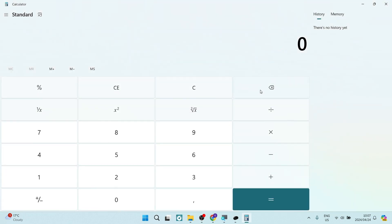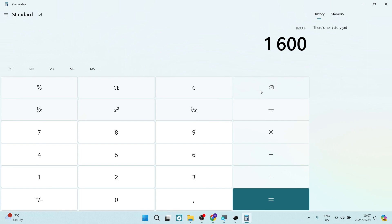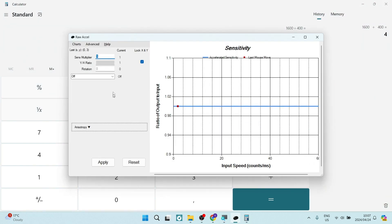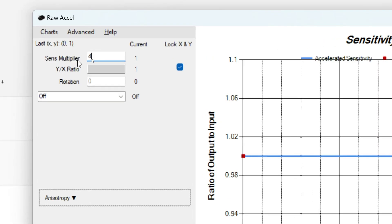And over here, we are going to take 1,600 and we are going to divide it by 400 and we'll get 4. Now, what we basically need to do here is we need to multiply this number by 4 so that we can make our DPI 1,600. So let's dial in 4 over here.